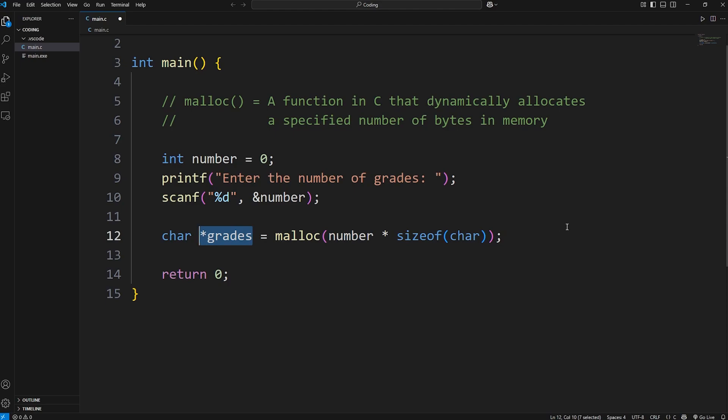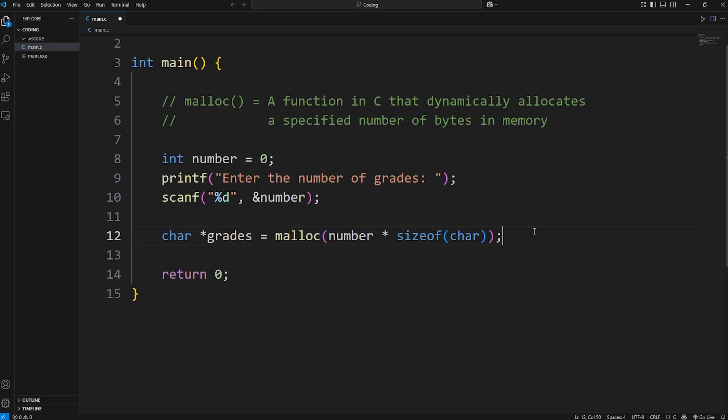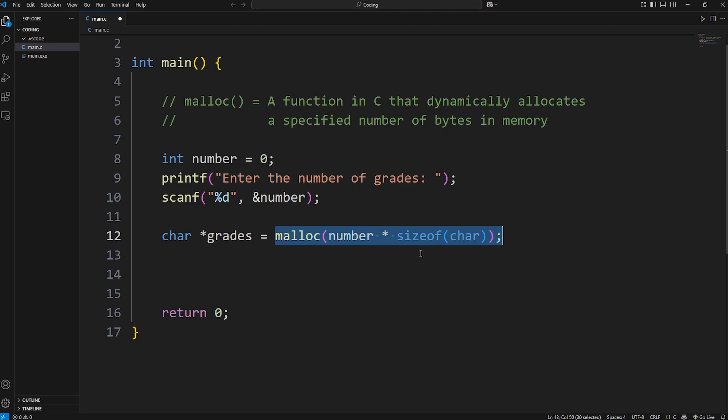Now this next part is really important. Let's say that with the malloc function, it's like we're renting an apartment. We're renting some space that doesn't belong to us. When we're done using it, we have to return the space. When we no longer need the space, we have to return the apartment back, so to say, because we're just renting it.